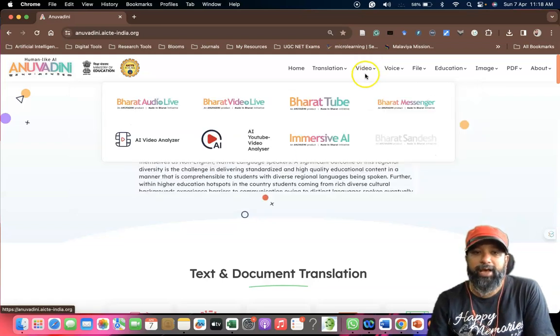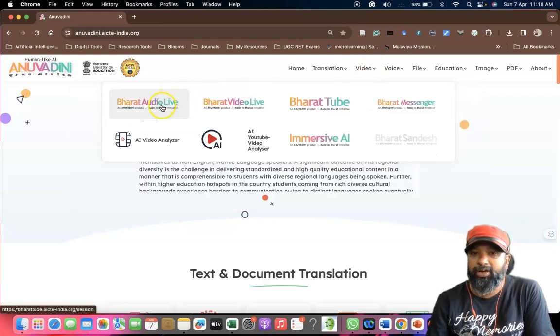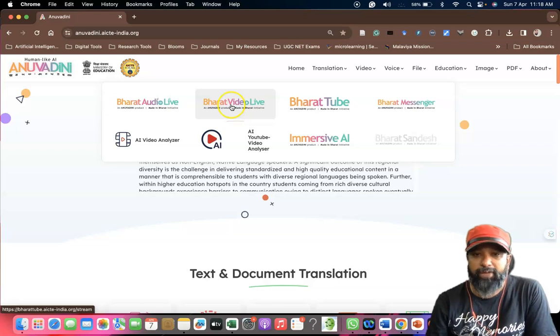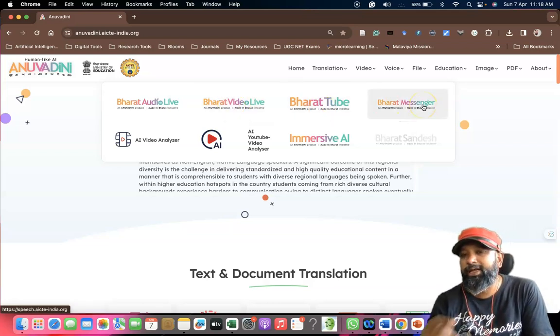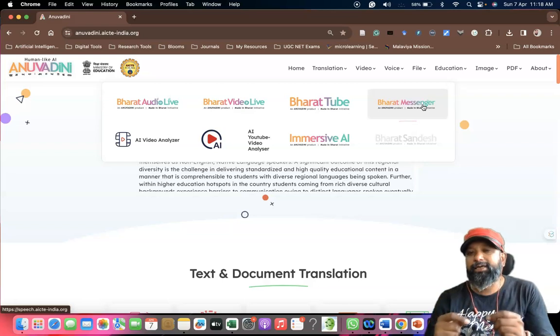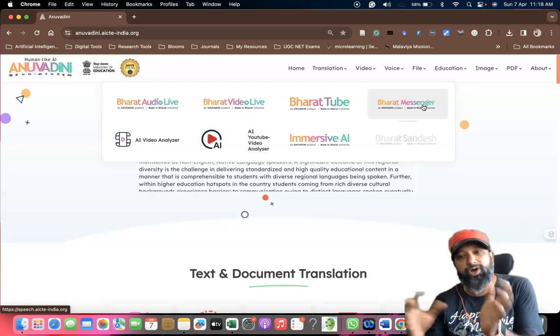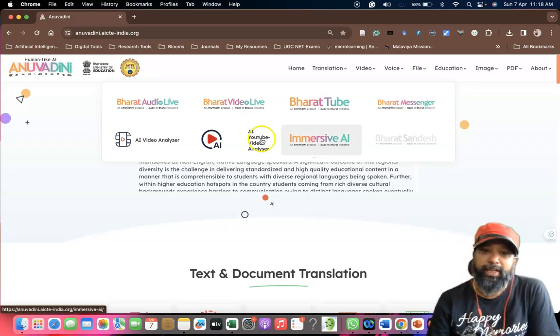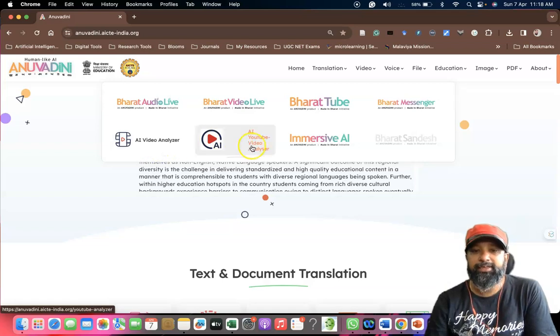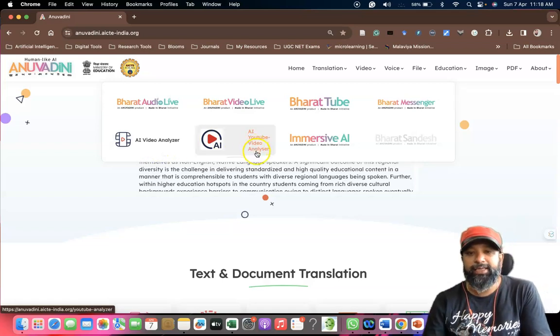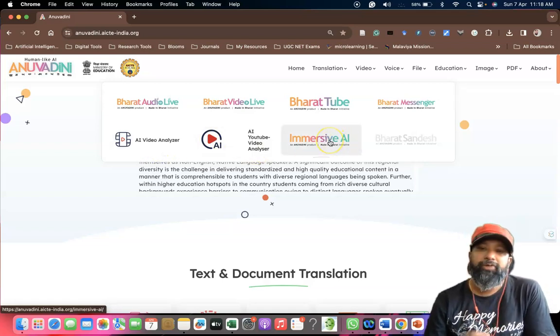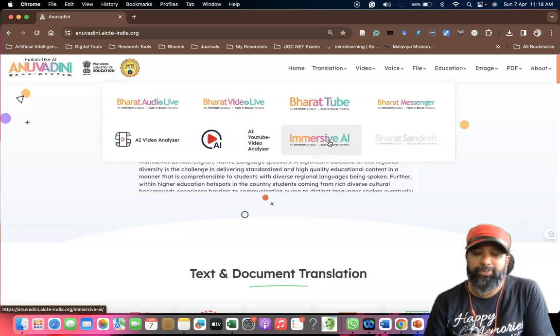If you go to video, we have tools like Bharat Audio Live, Bharat Video Live, Bharat TTS, Bharat Messenger. Most of the tools help to translate any YouTube video from one language to another language, and similarly a video analyzer, YouTube video analyzer, and others.